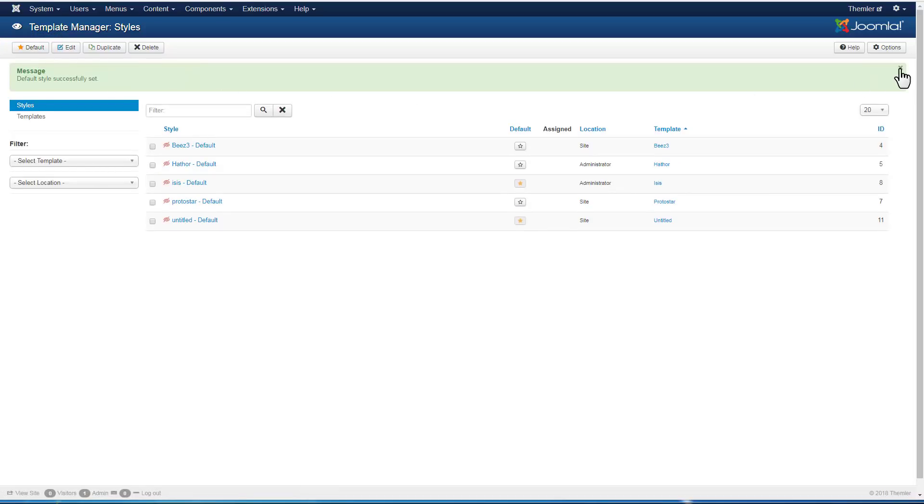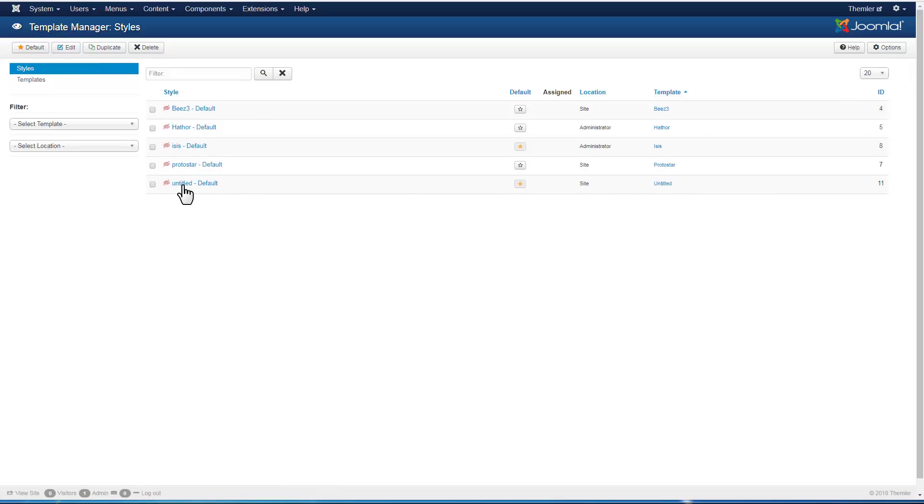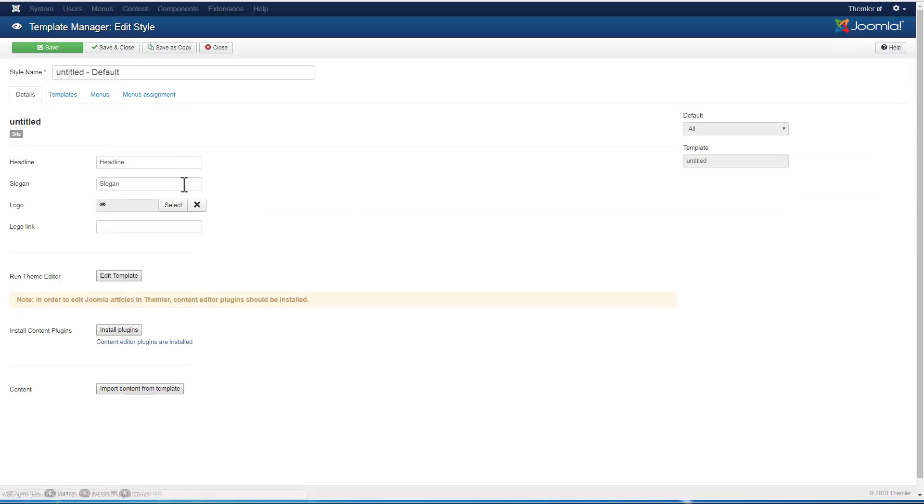Make Themler template default. Open the installed Themler template. After activation, the Edit Template button is available in the options.